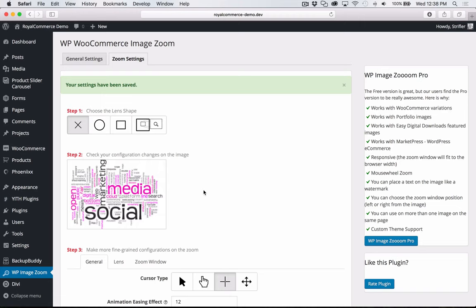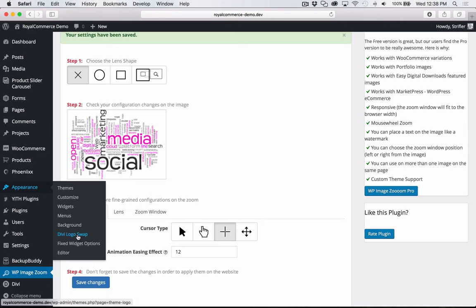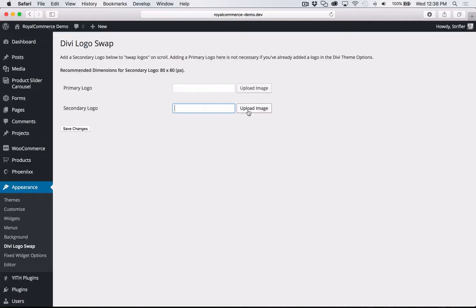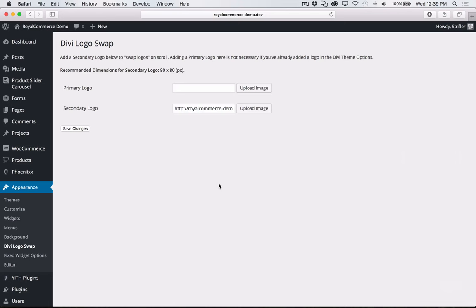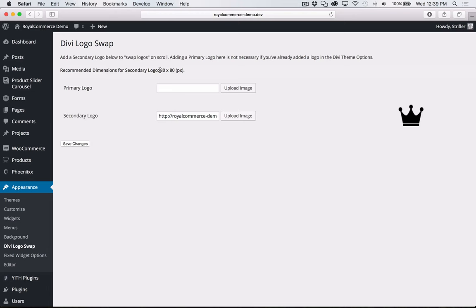The very last thing is to set up the Divi Logo Swap — my plugin. Under Appearance, click Divi Logo Swap. We just need to add the secondary logo. Go to Media Library, find the logo, and click Select. Obviously you'll be adding your own logo or your client's logo. For best results, logos should be about 80 pixels high, but you can play around to find what looks best.